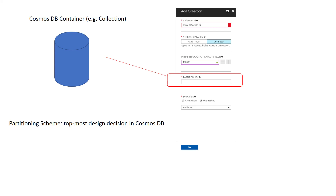What makes this possible is a concept called a partition key. Users supply a partition key to Cosmos DB, and Cosmos DB treats that as a logical hint for how to distribute data onto a scaled-out underlying set of physical partitions, as well as using it as a hint for efficiently routing queries to the appropriate underlying partition.